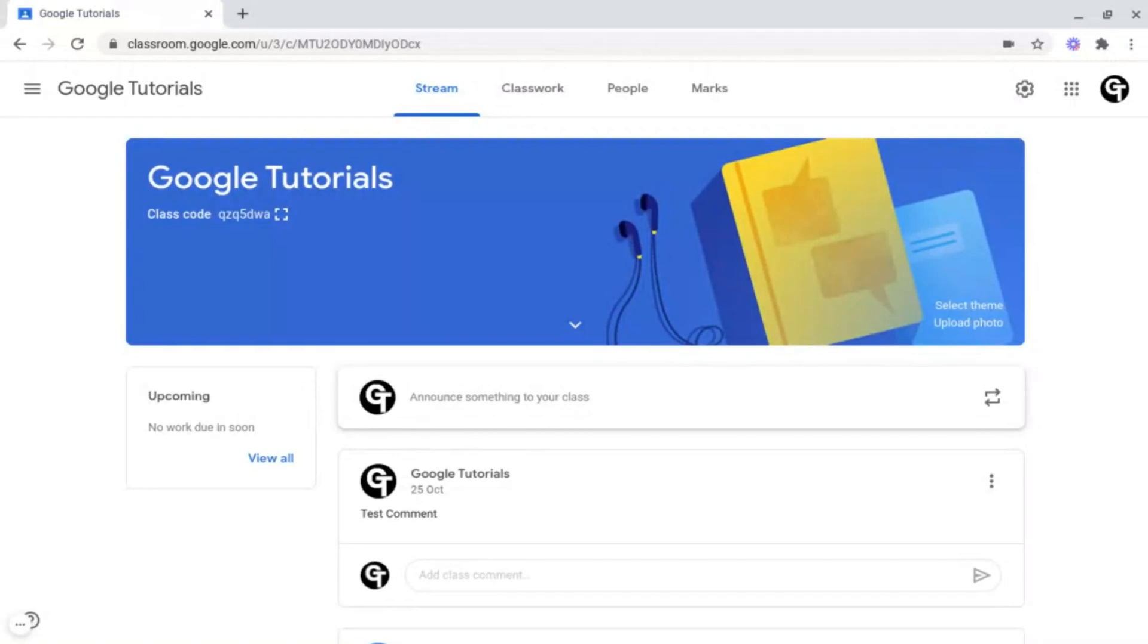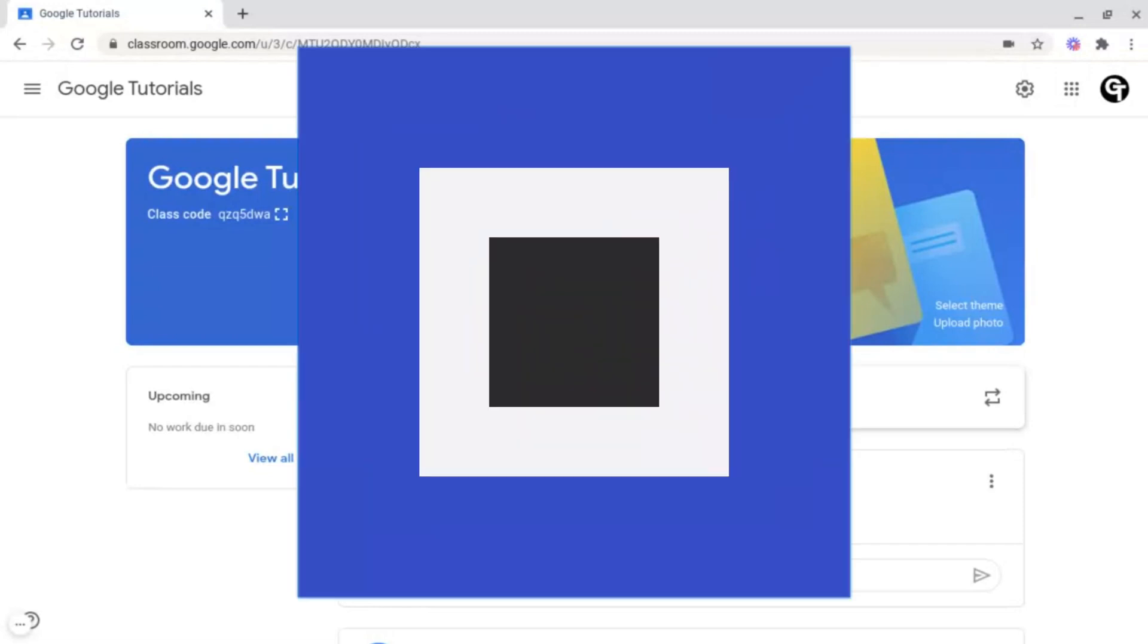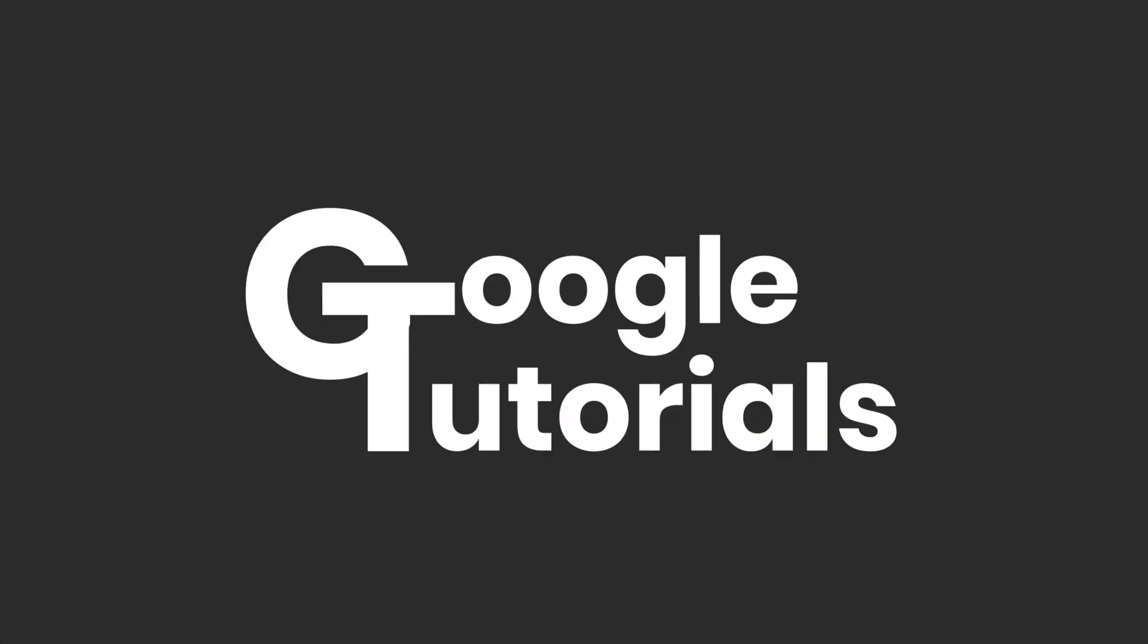In this video, I'm going to be showing you how to create brand new topics inside of Google Classroom.